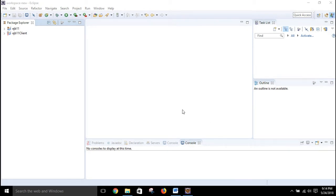In this video I will show you how to write a simple message driven bean program and execute it. For executing the message driven bean program I will be using one EJB project that will have the message driven bean, and one client project. Through the client we will be sending one message to the message driven bean and we will check if it is receiving that particular message.